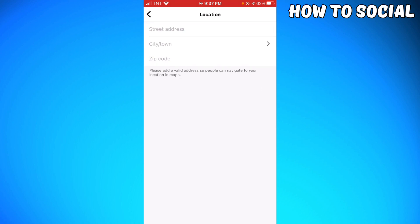Now you should put your street address, city or town, and zip code. And that's it! That is how you change your region or country on Instagram.